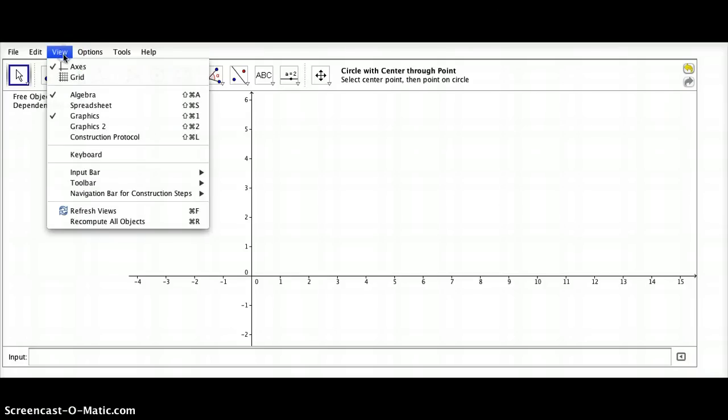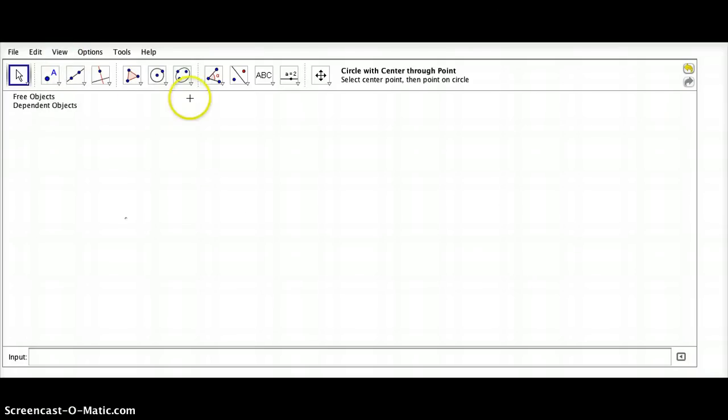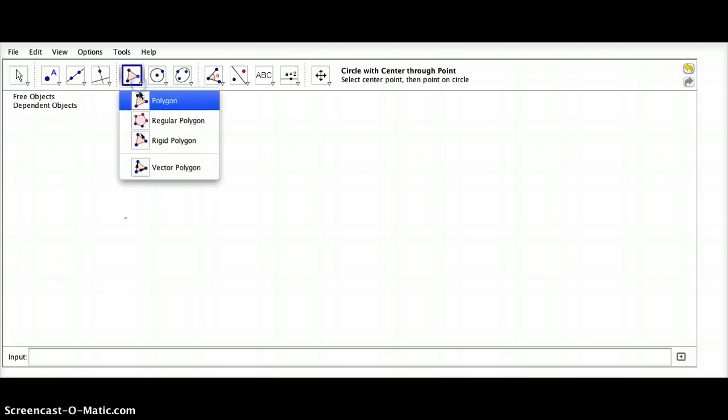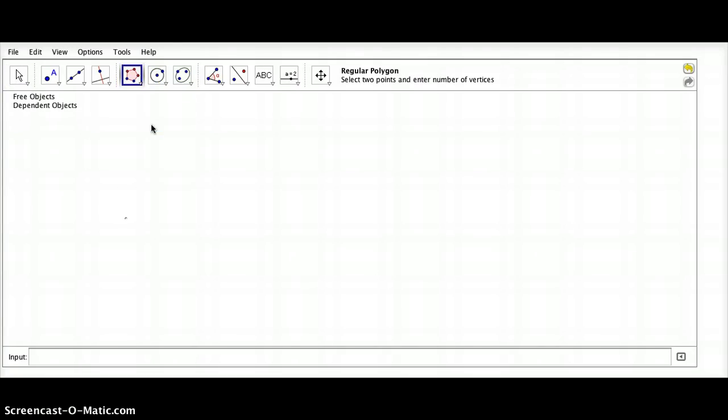Let's start out by turning off the axes, and we're going to use the regular polygon tool. We must first select two points. That's going to determine the length of each side of your polygon. Remember, a regular polygon has all congruent sides and all congruent angles.